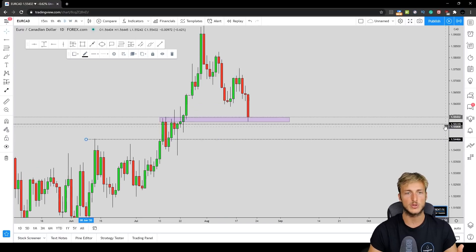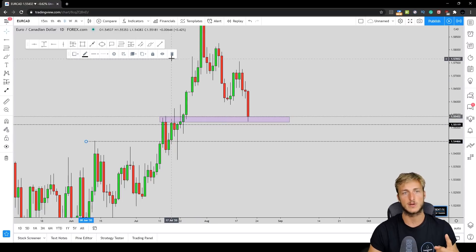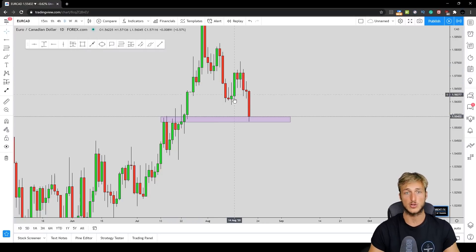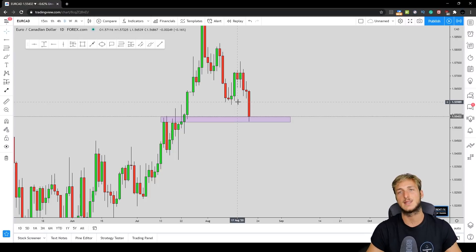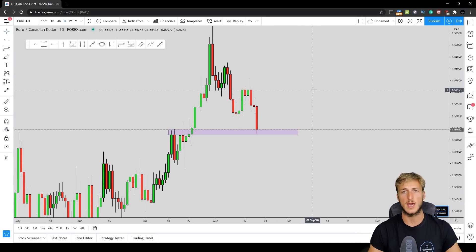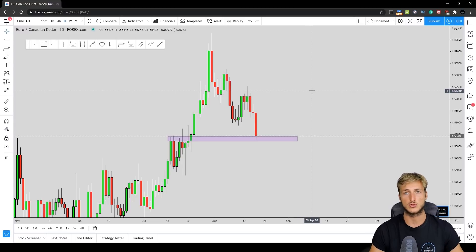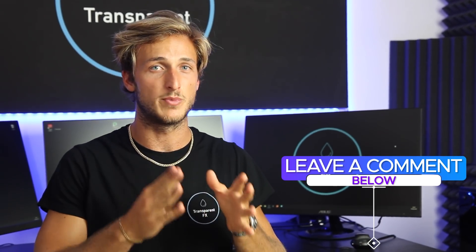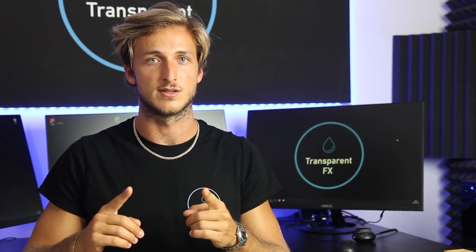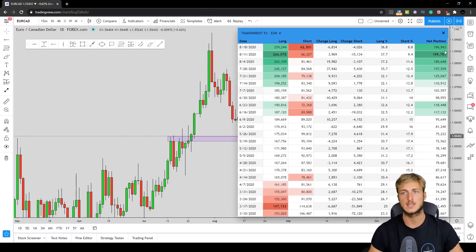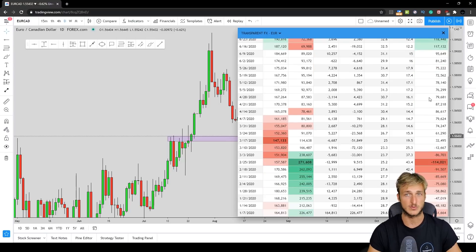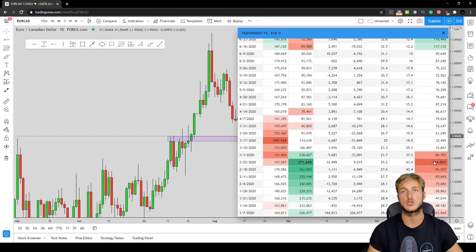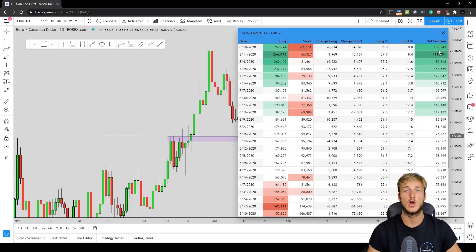The rule when it comes to setting take profits is: find the structure level that is the first level at which you expect the market to go, in confluence with Fibonacci levels. It doesn't matter if it's on the monthly, weekly, or daily — it is the first structure level. The monthly structure is here; going down to the weekly, the structure is here — previous resistance now turned support. Going down to the daily, we notice that the daily structure is above the weekly and monthly, so it is the first structure level the market will reach. It's also in confluence with the minus 27 Fibonacci on the retracement — exactly the target to the downside.